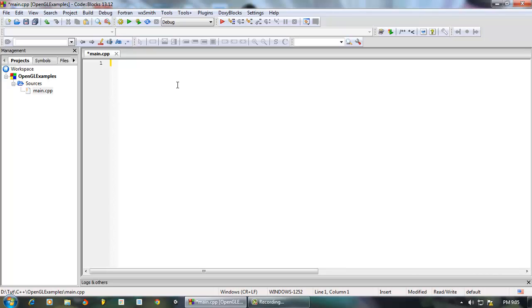Hey everybody! How is everyone doing? Welcome to my OpenGL using FreeGLUT and C++ tutorials. Today we will be setting up a black window using GLUT and OpenGL, then we will learn how to draw triangles, quadrilaterals and all that stuff. So let's get started.